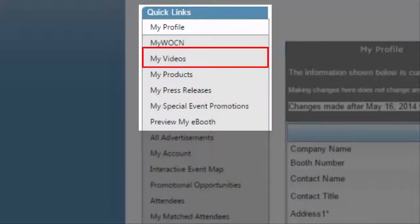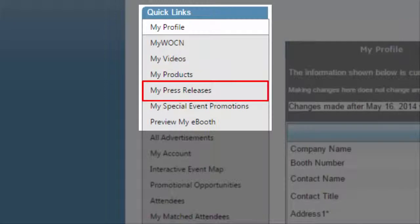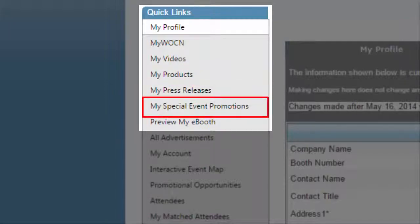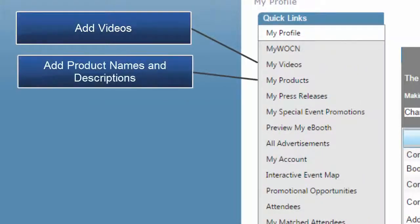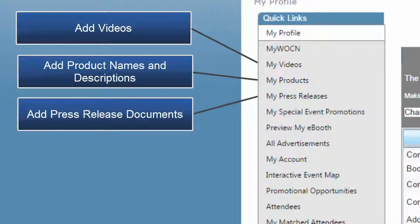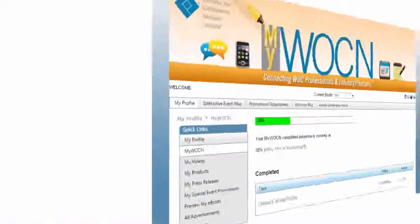Review the My Videos, My Products, My Press Releases, and My Special Event Promotions sections to add a video, product names and descriptions, press release documents, and to also highlight your conference exhibit hall show specials.